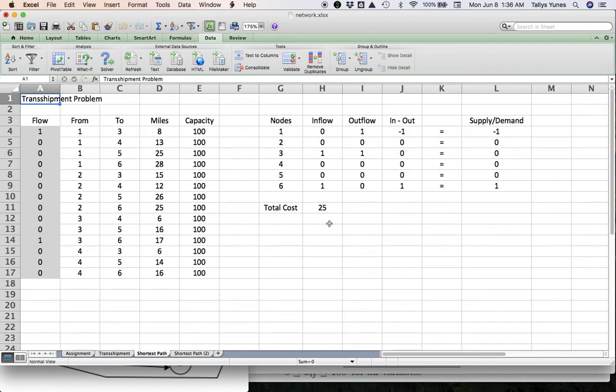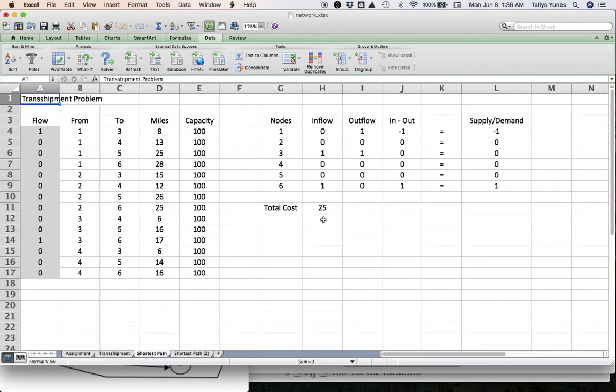Again, if you haven't seen the transshipment video, go there and you'll be able to solve any shortest path problem you need to solve. That's it, thank you for watching, and I'll see you guys in the next video. Bye.